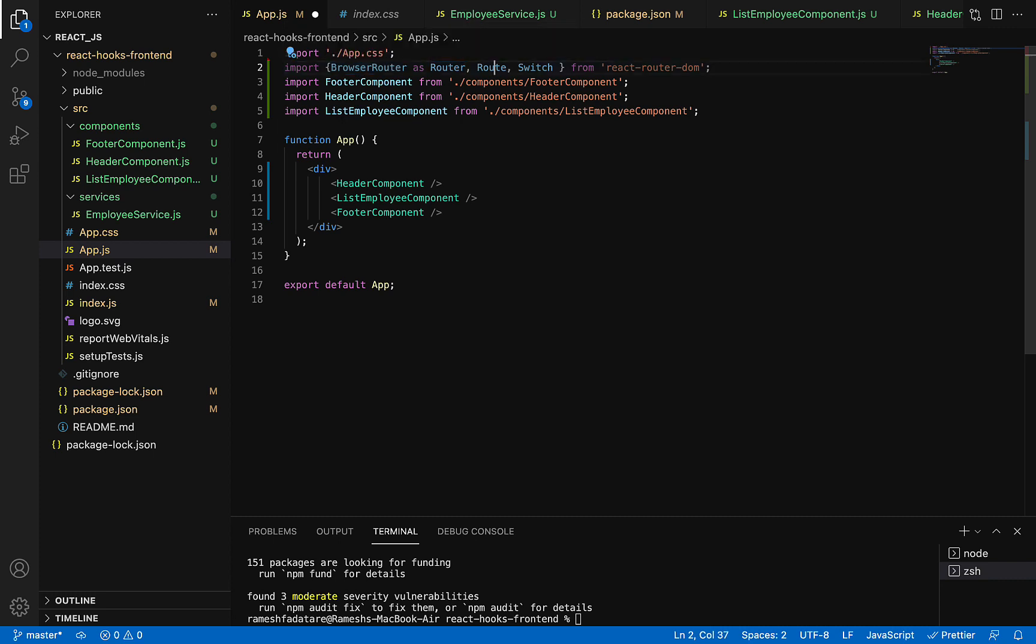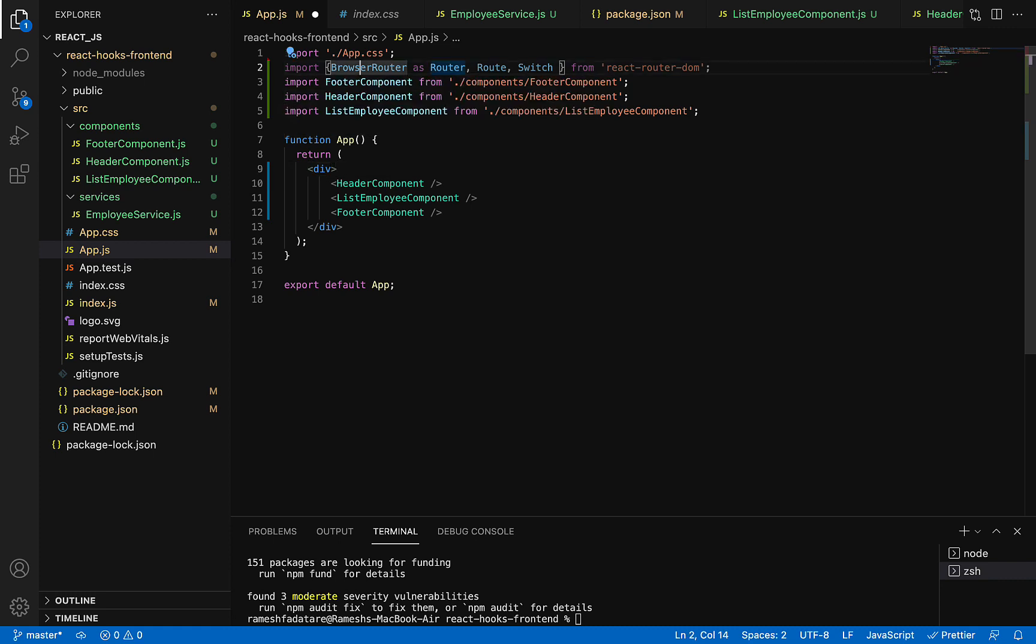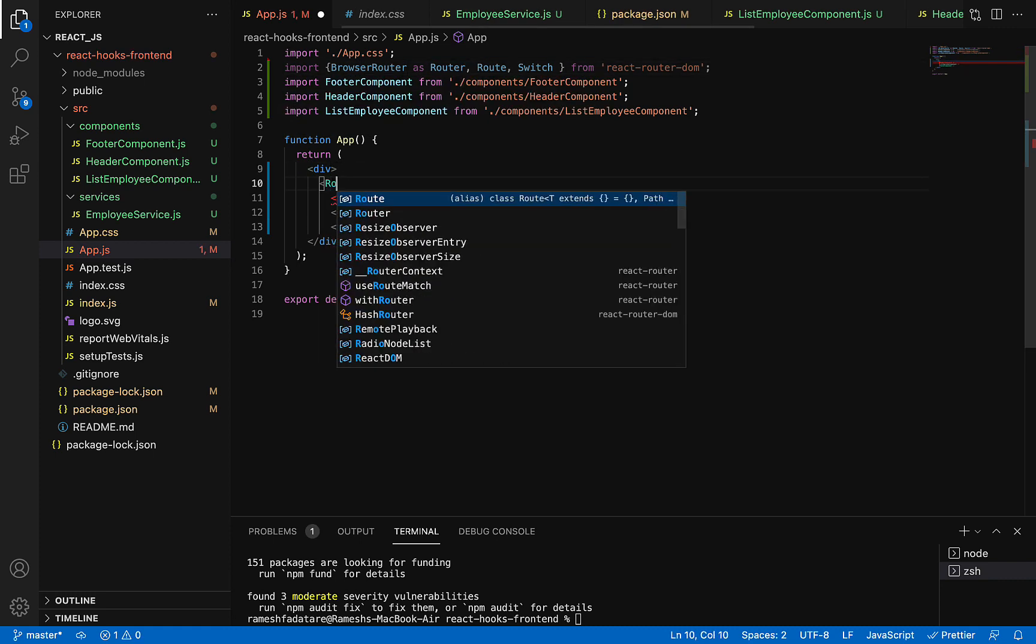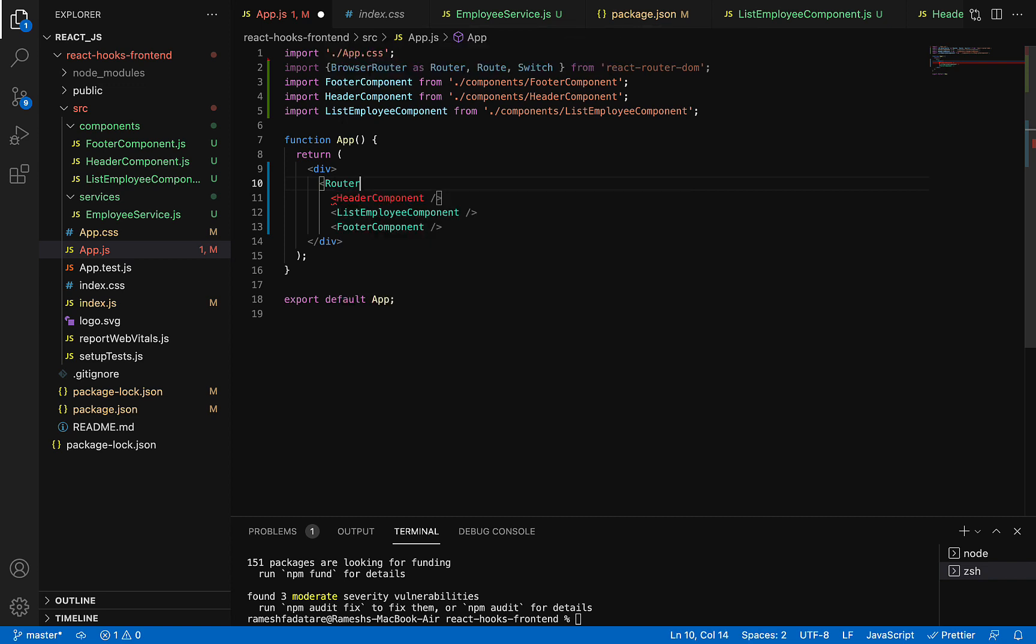Now go to the div here. BrowserRouter should be at the top in the hierarchy, so here we are going to use BrowserRouter. We have Router as an alias to BrowserRouter, so we can use Router over here and just close this Router component.